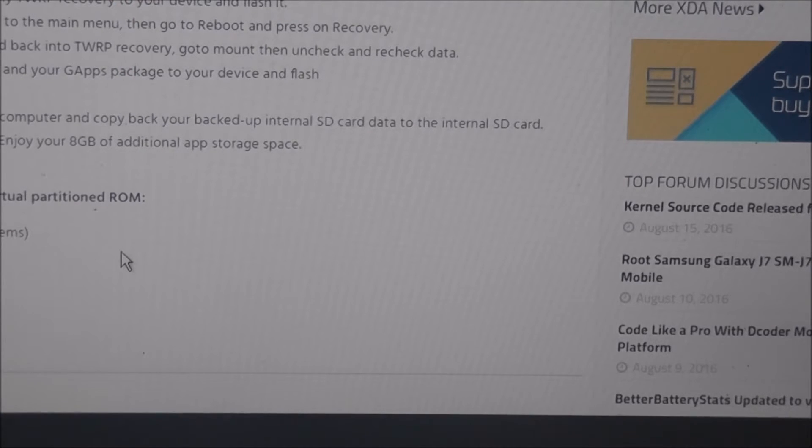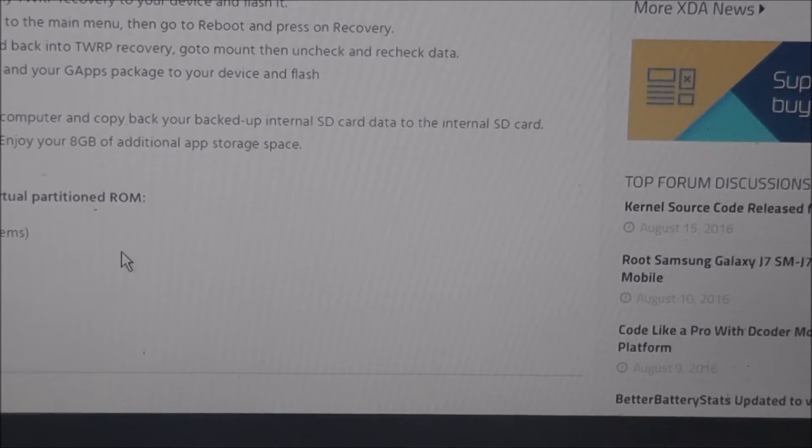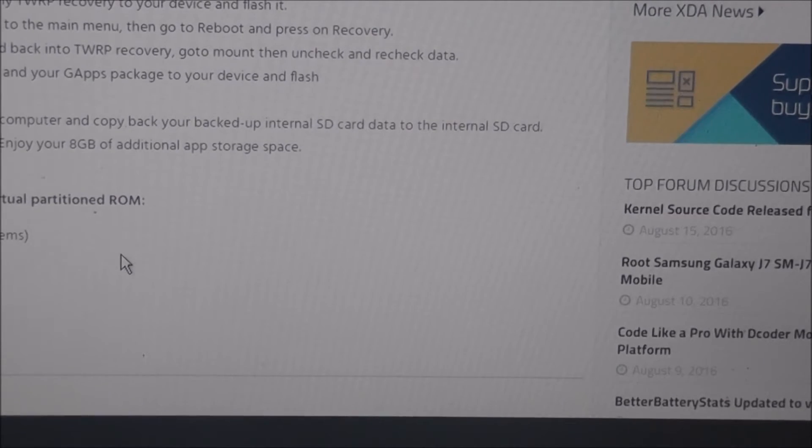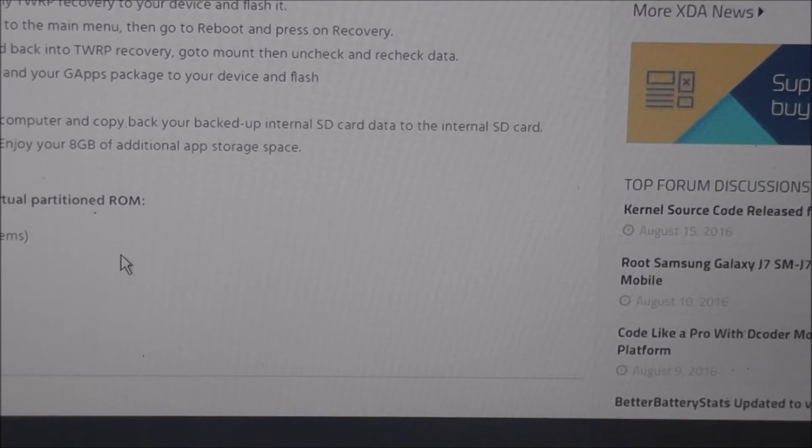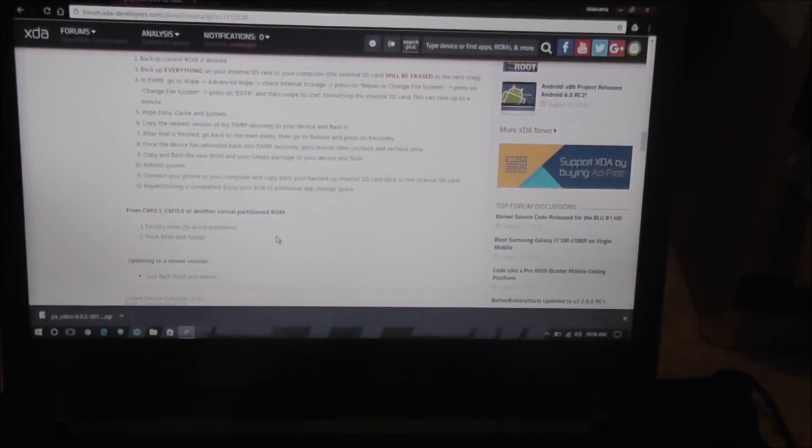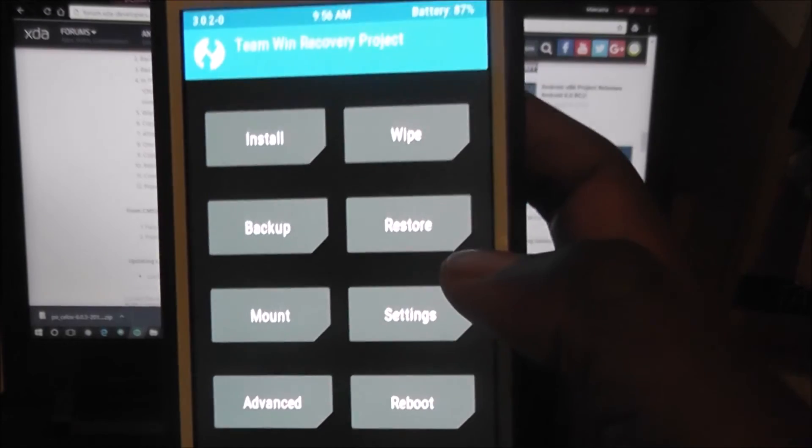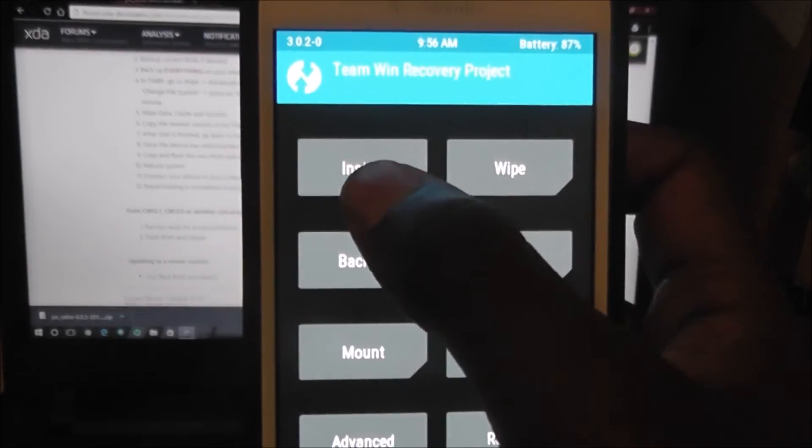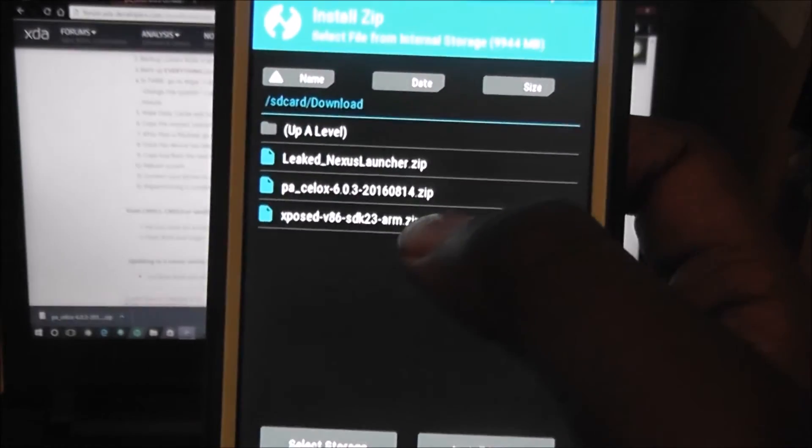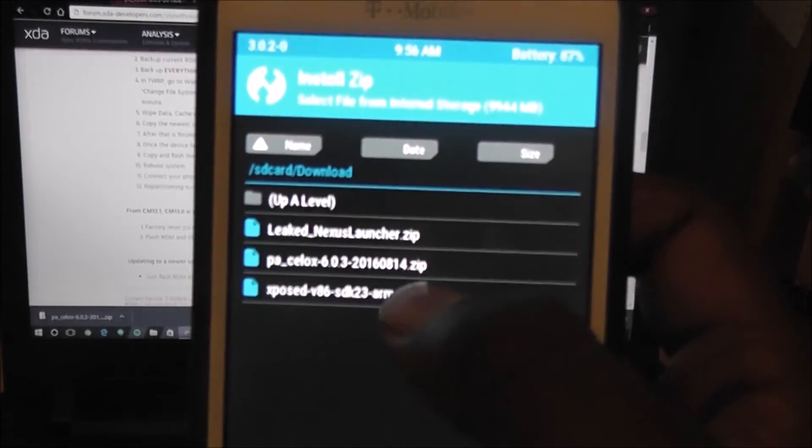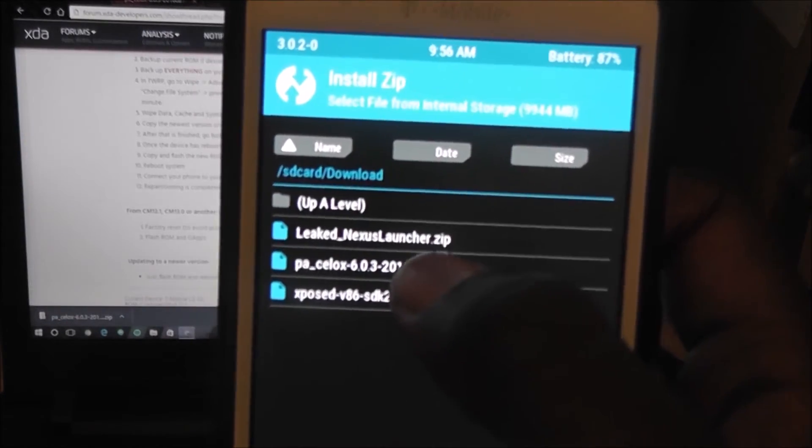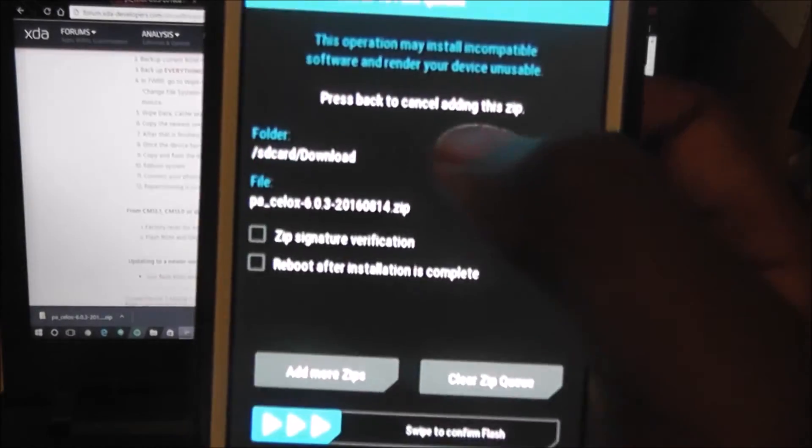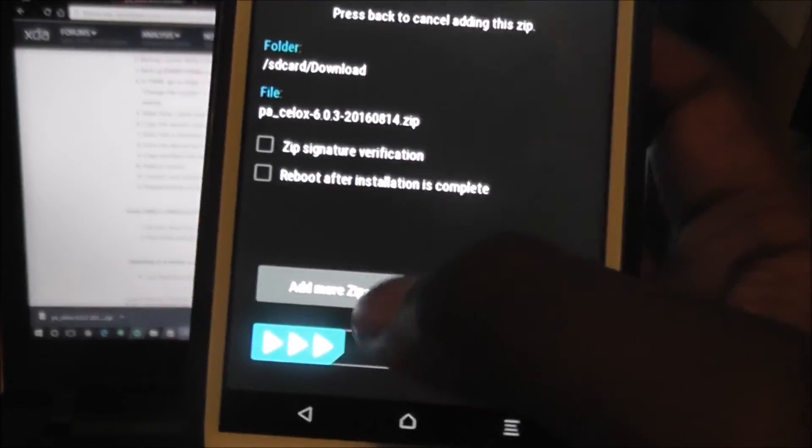And, from now on, we'll be working with the phone. So, once you've got G-Apps and everything. Oh, let me zoom out, guys. Sorry about that. Once you've got G-Apps and all that good stuff up there, what you want to do is you want to go ahead and hit install. And, you see, there's the ROM right there. Go ahead and tap on that. Then, you want to hit add more zips.